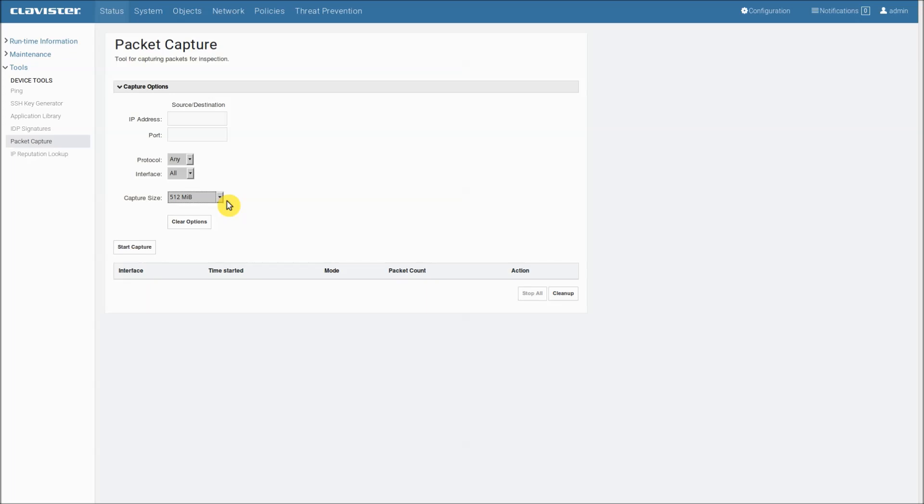In that case, the web user interface settings that we see here are kind of inadequate. So you can do additional fine tuning for the capture using the command line interface. So I recommend you have a look at that if you need to.